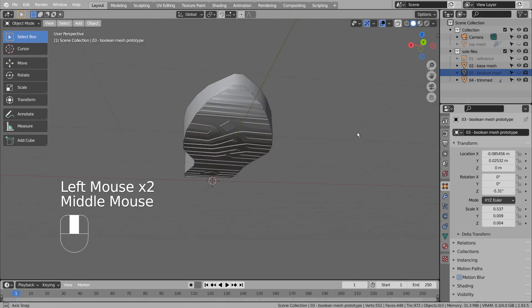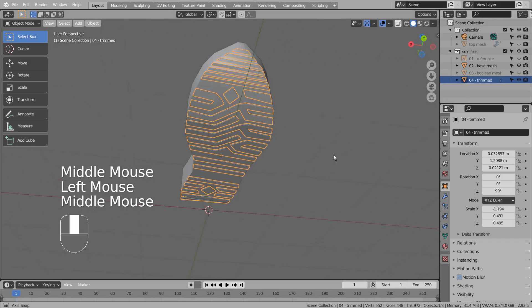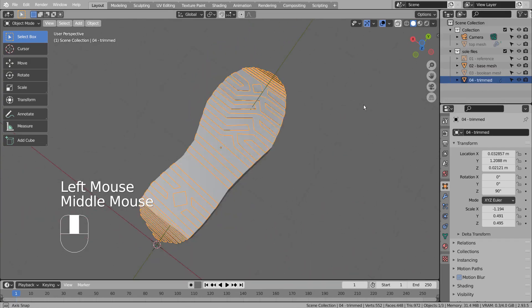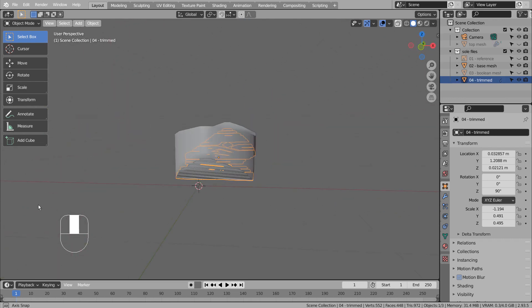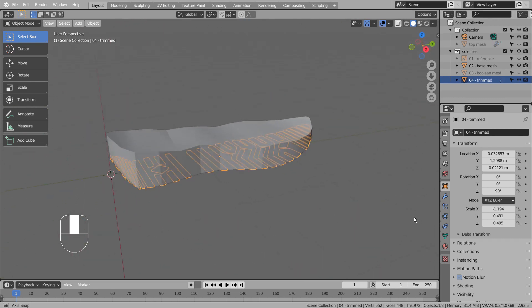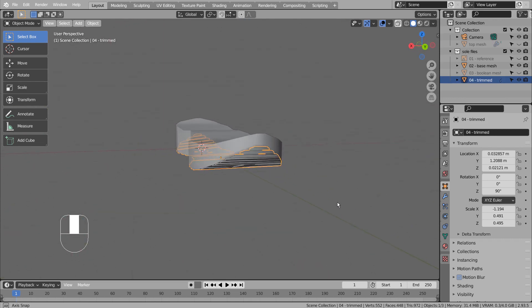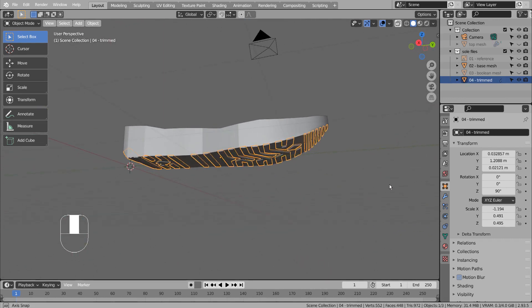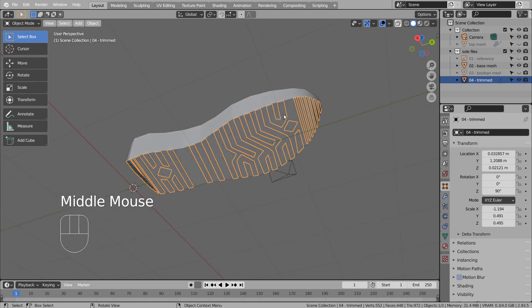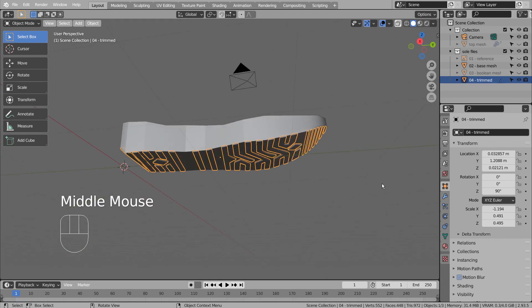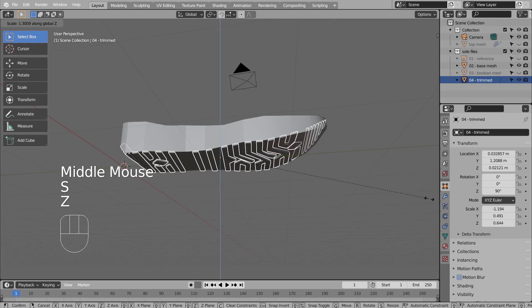I'll change the theme to the bright one for now because we need to see the see-through edges better. I have selected the bottom faces in Edit Mode. The idea is to pull them down on the Z axis and use the mesh as the Boolean source mesh.